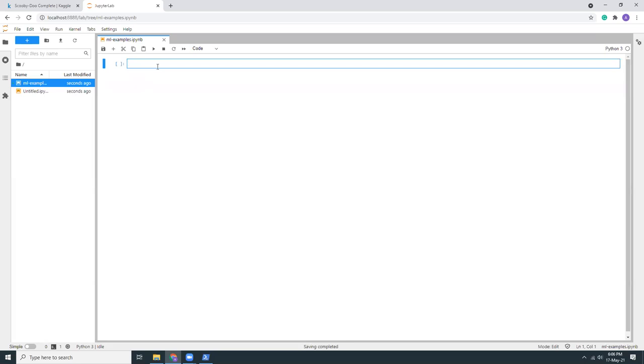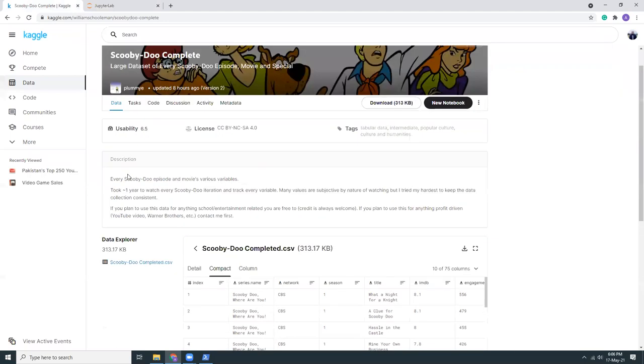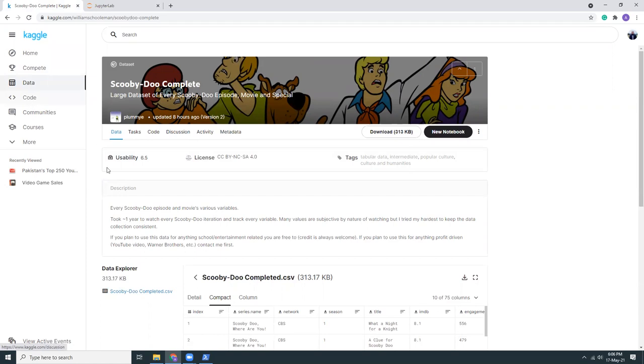I'm going to download a data file from Kaggle. Kaggle is a website where you can see all sorts of data available for your machine learning analysis testing. I'm just going to download this Scooby-Doo example. So let's download.